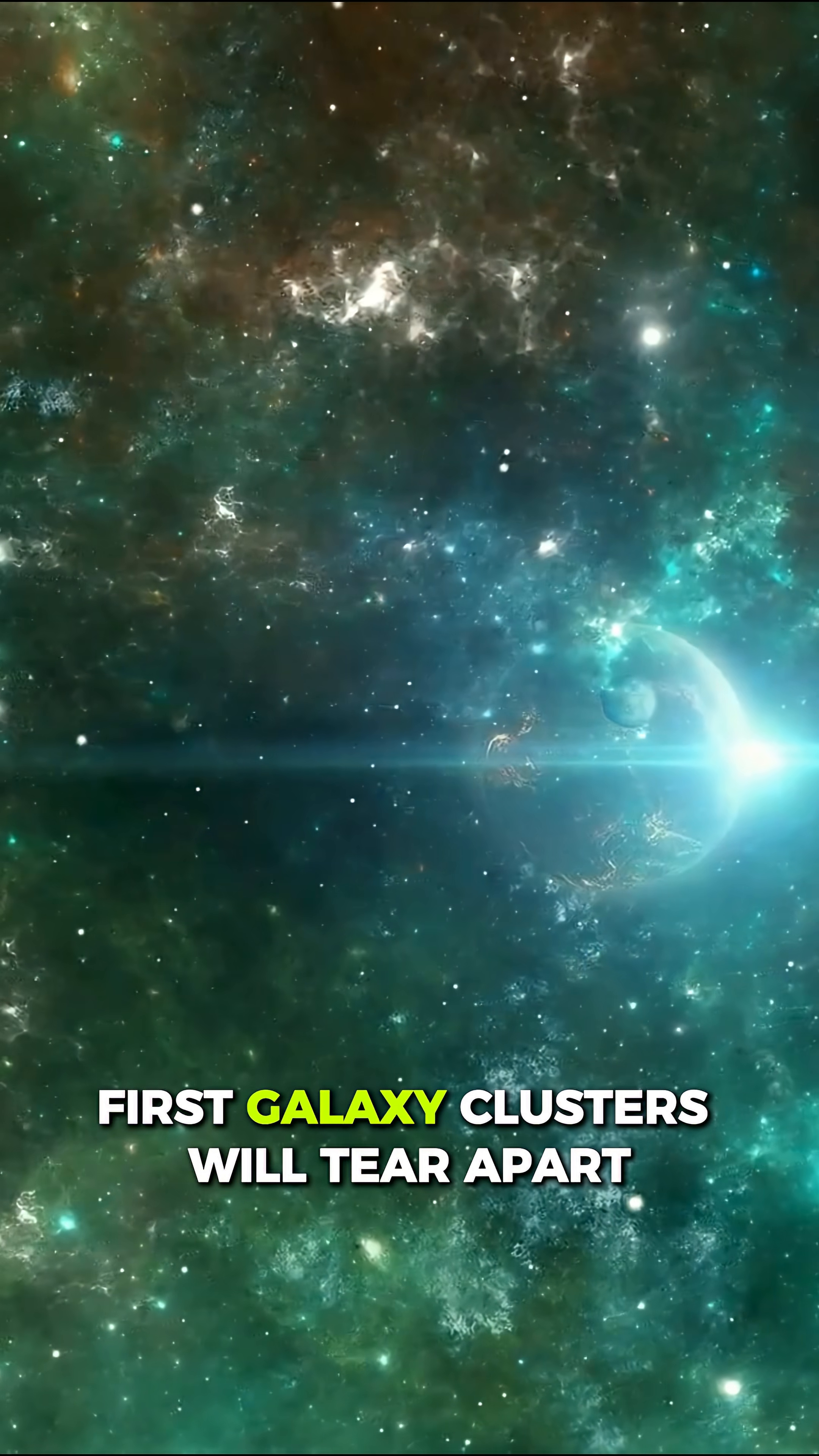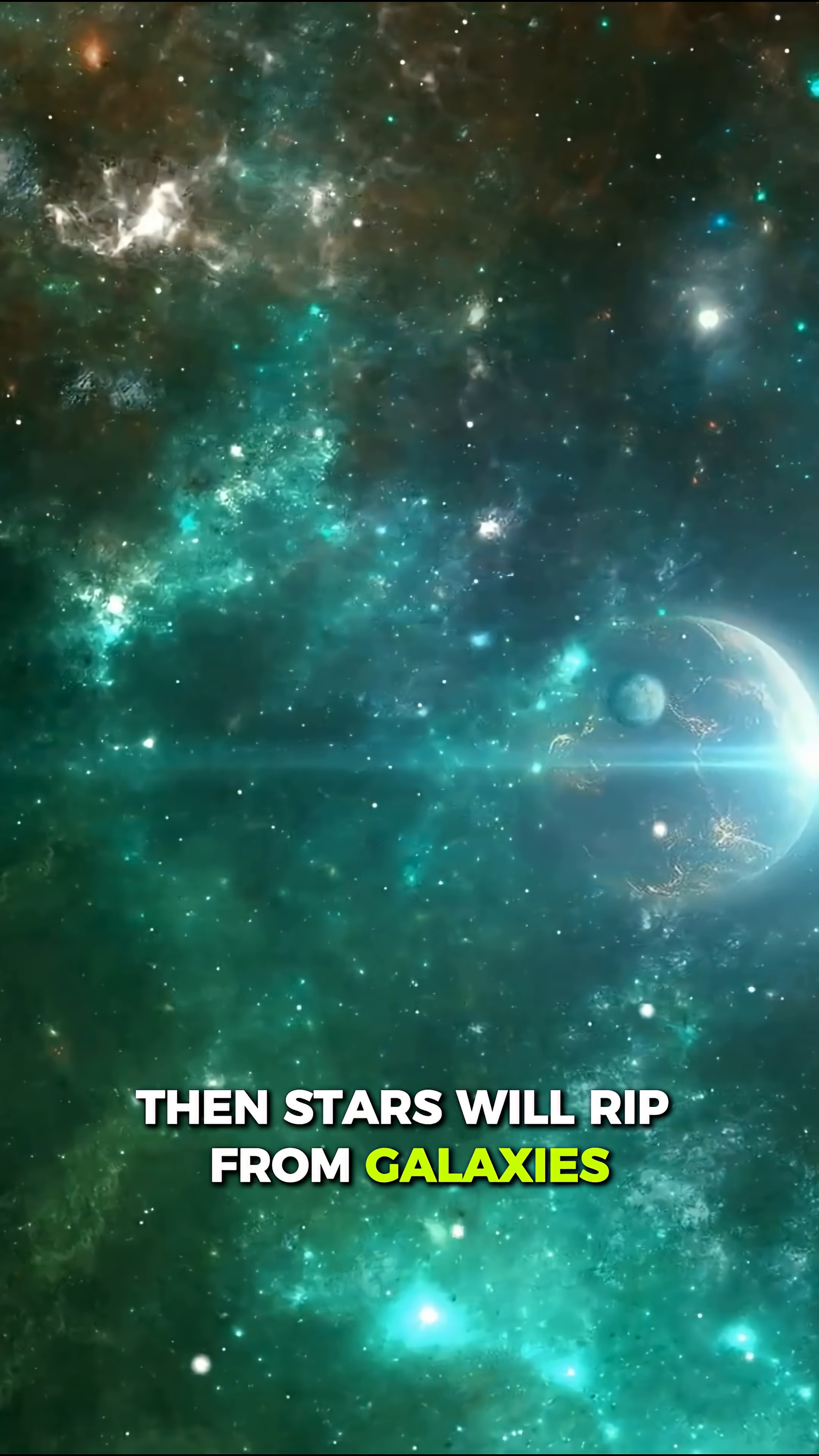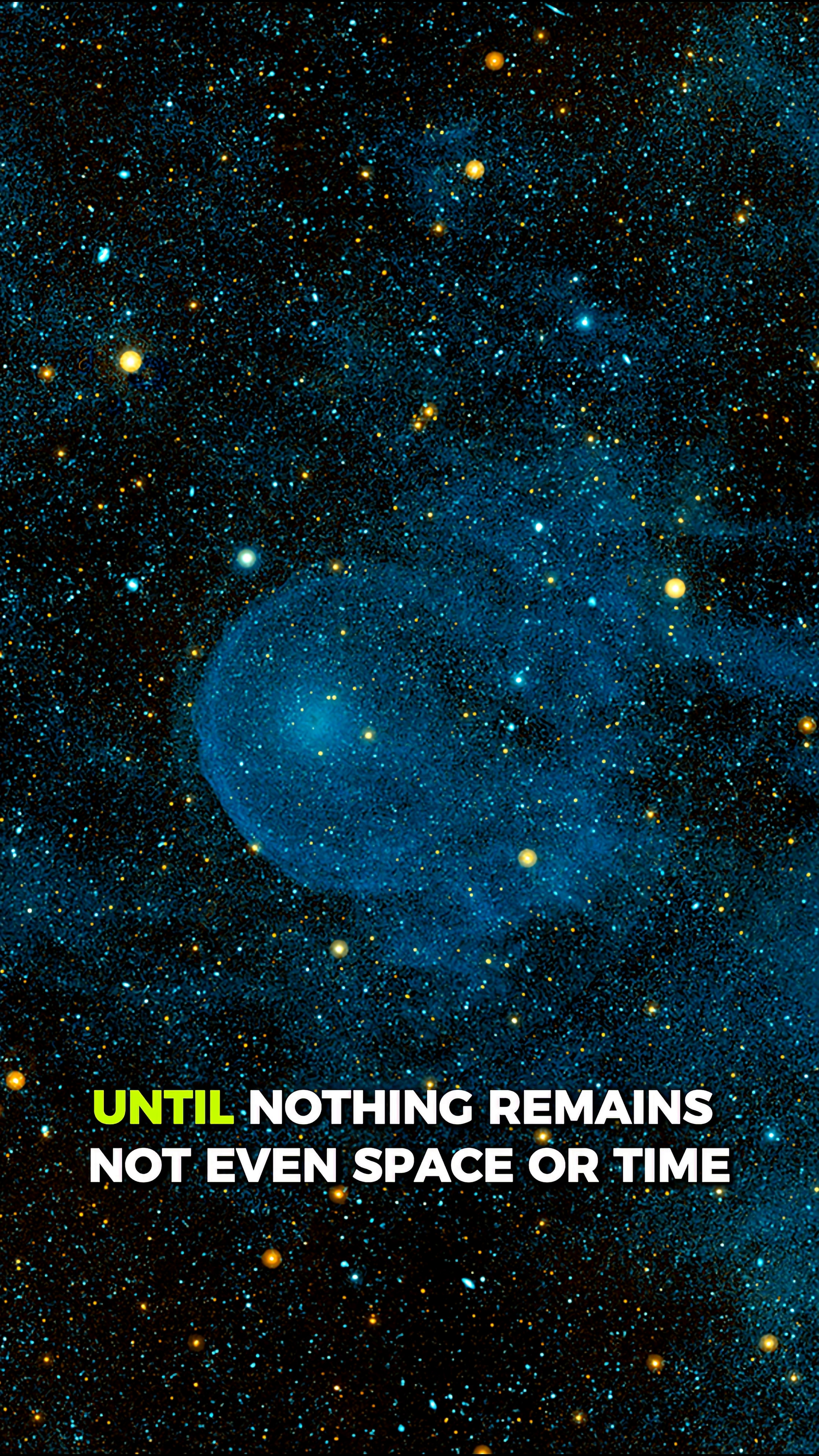First, galaxy clusters will tear apart. Then stars will rip from galaxies, planets from stars, atoms from atoms, until nothing remains, not even space or time.